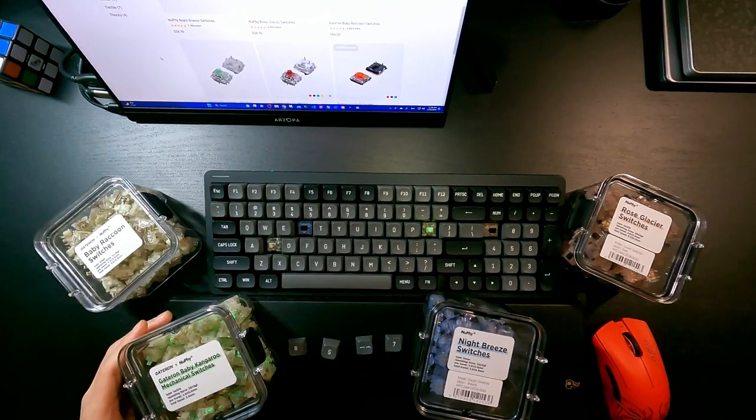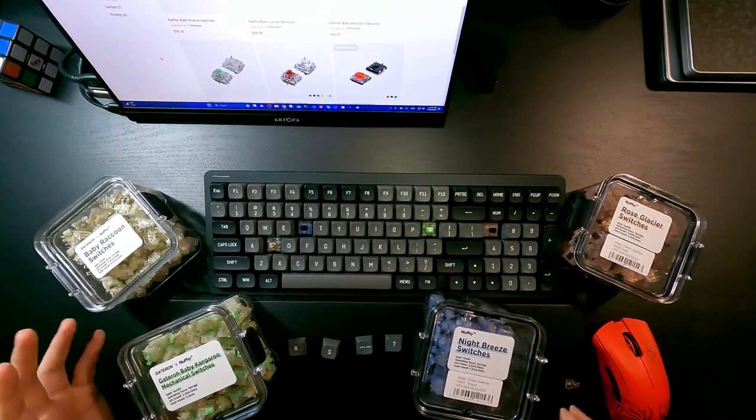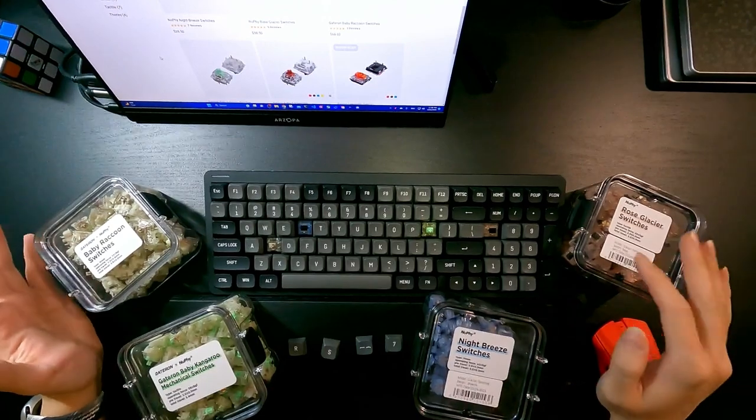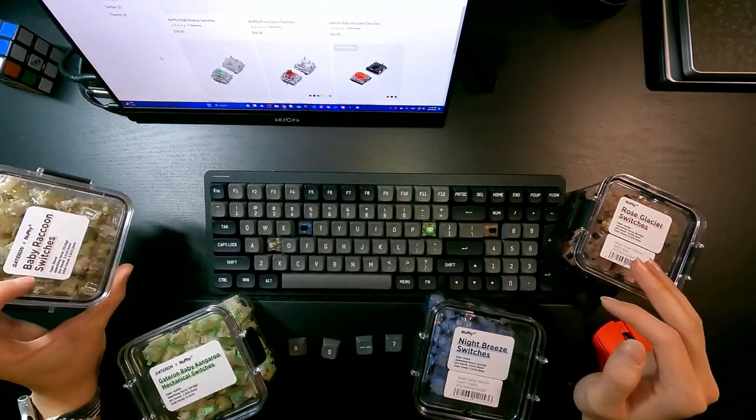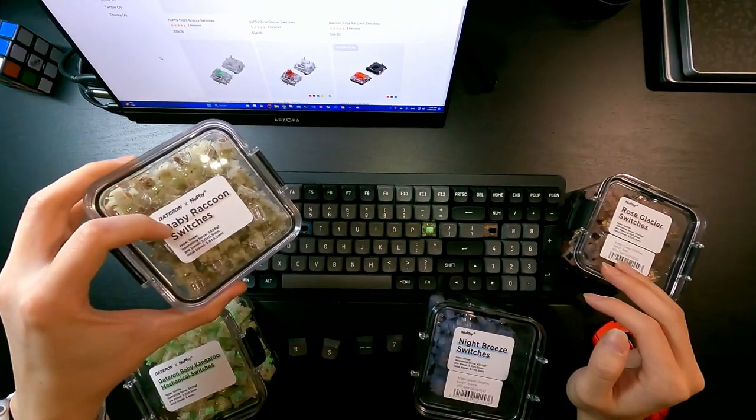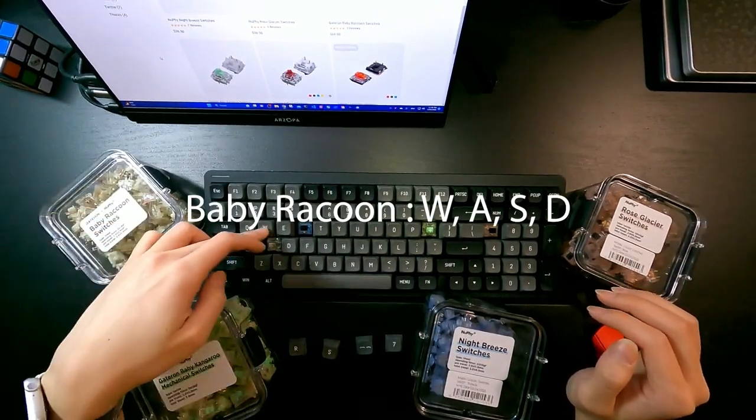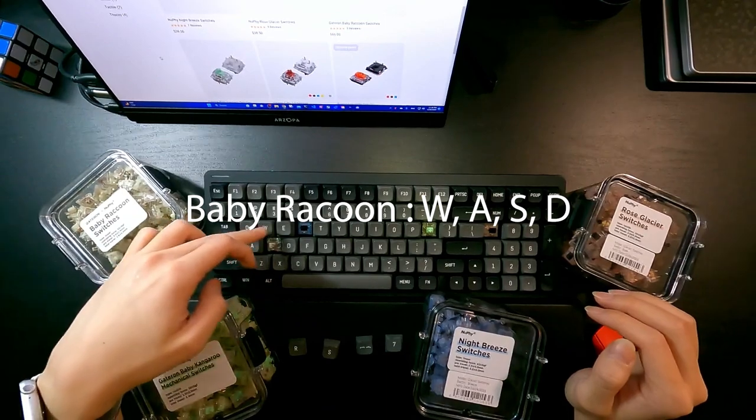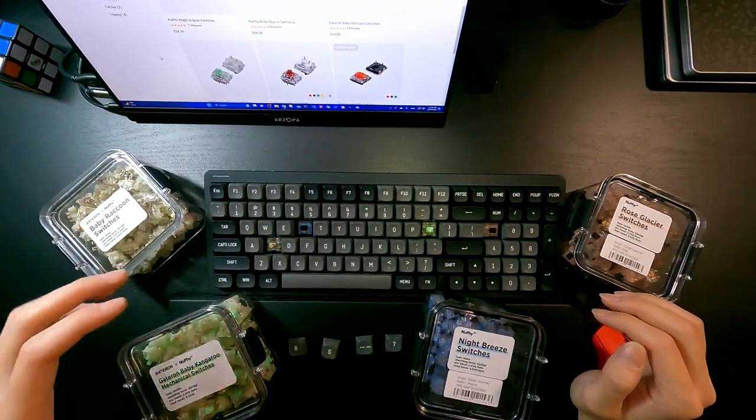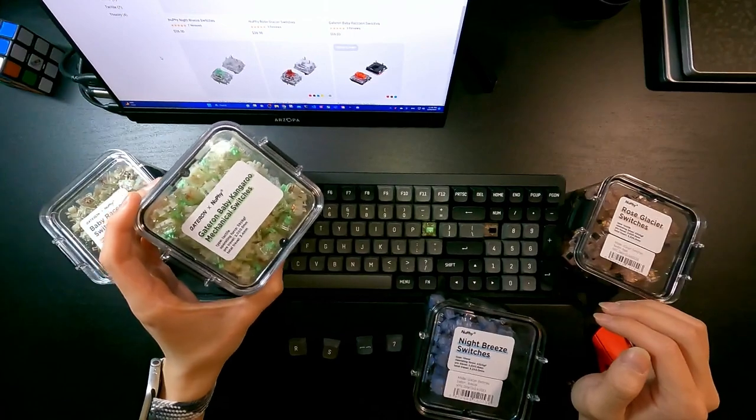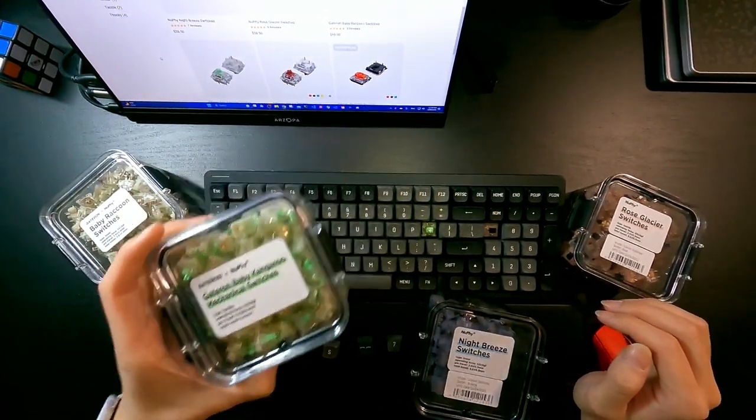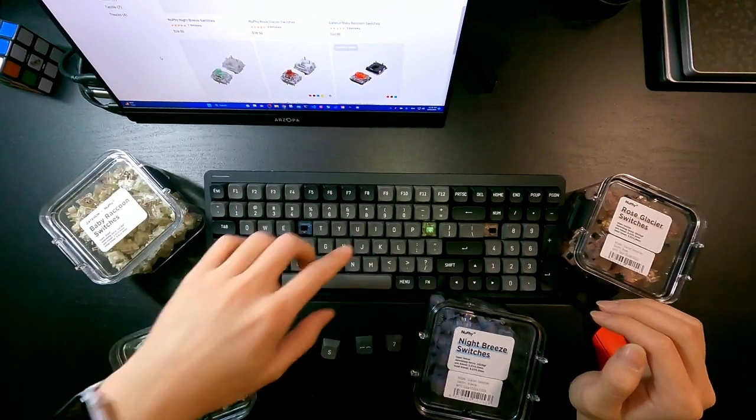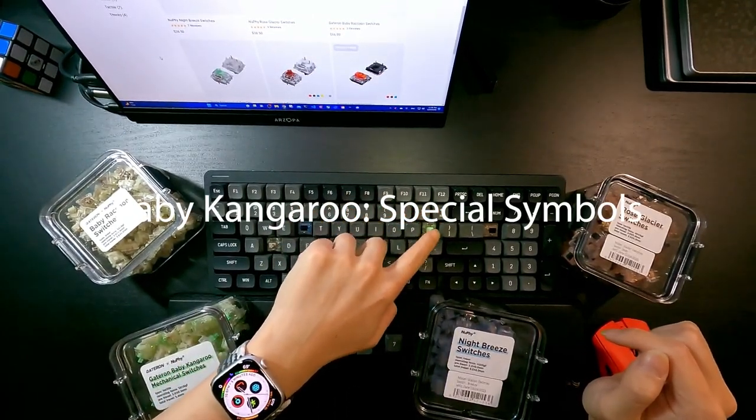Okay, so I installed these switches in a layout like this. I installed the Baby Raccoon switches on WASD position, and I installed the Baby Kangaroo on these symbol positions: minus, plus, and brackets.